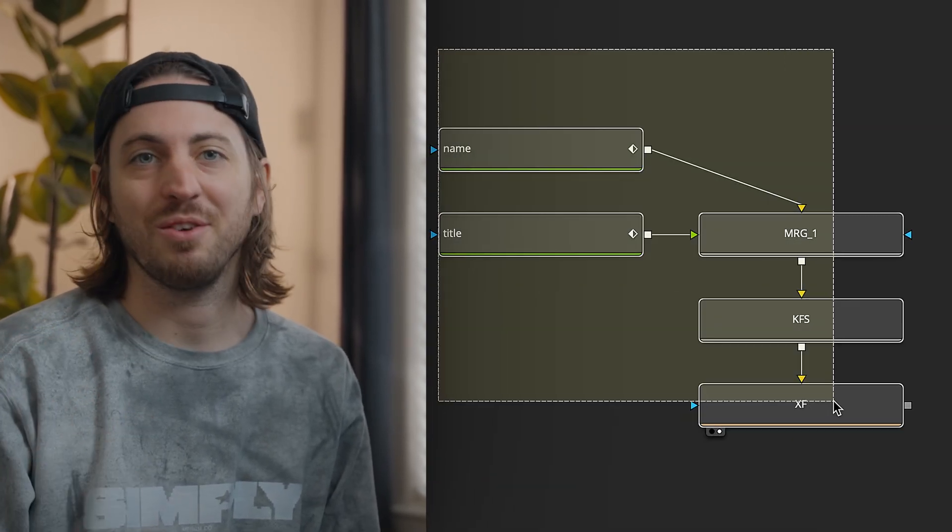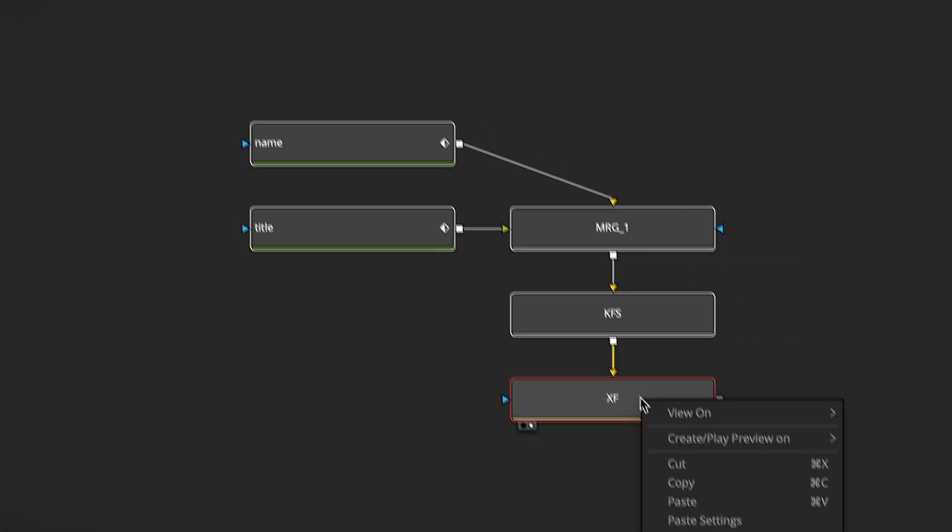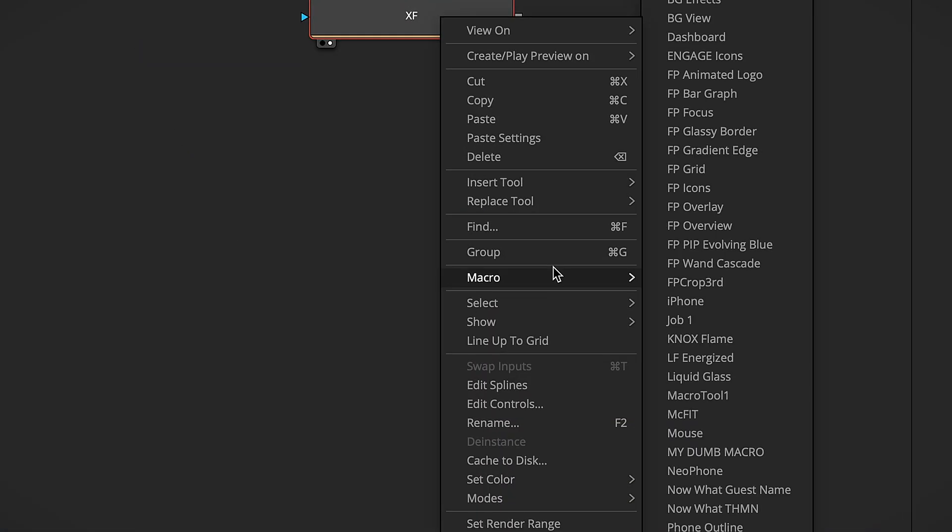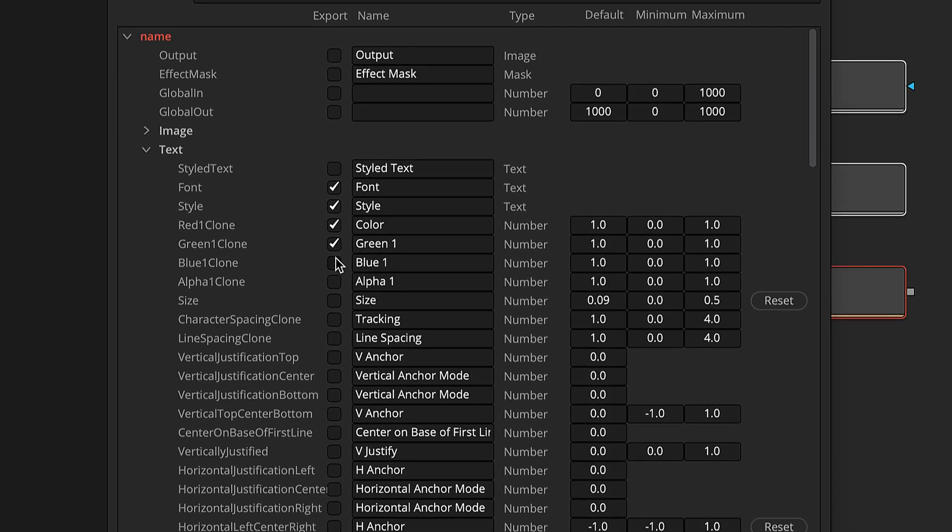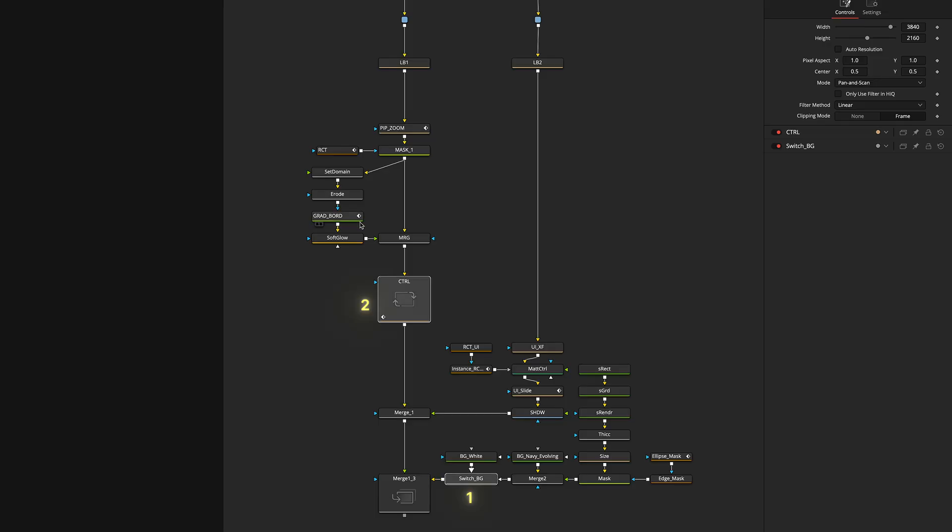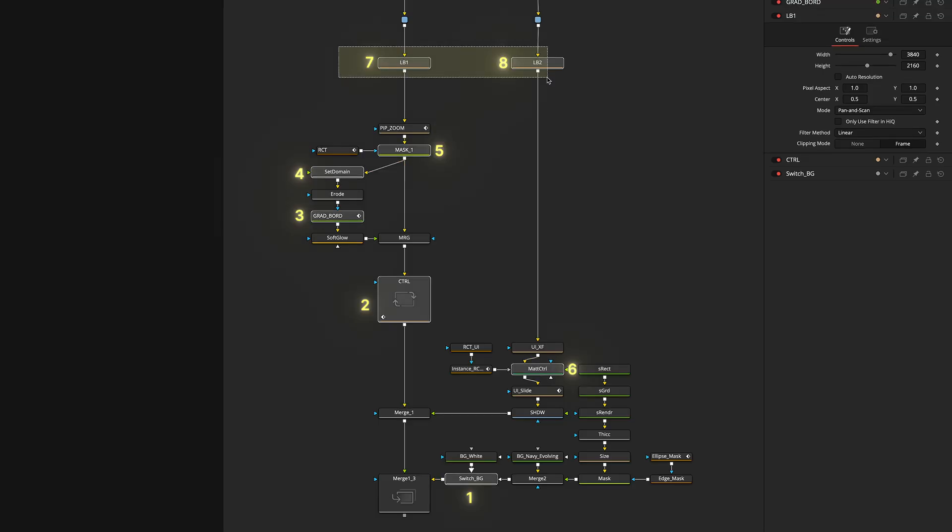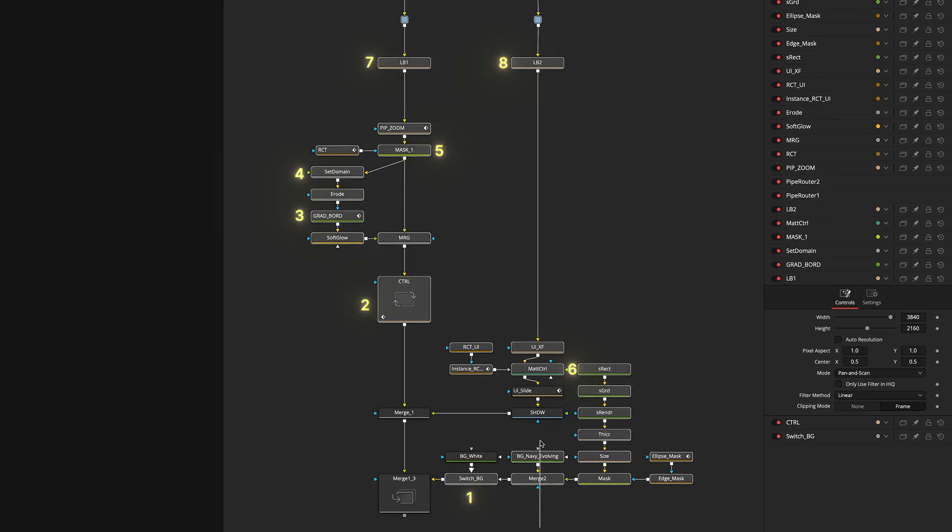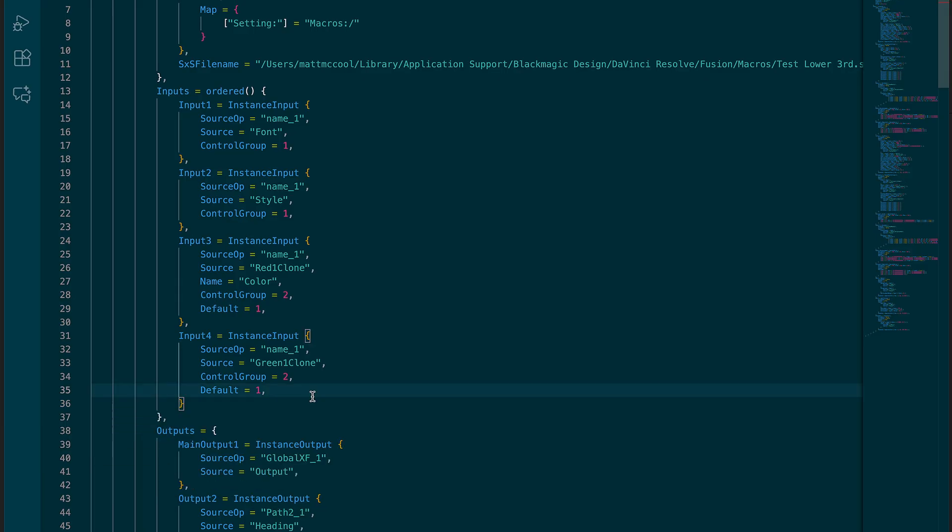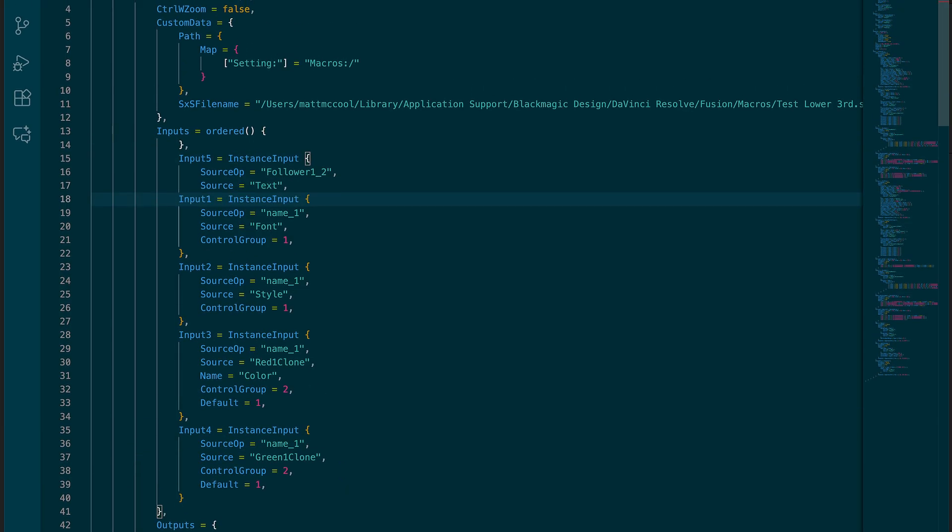I personally don't like the process of making fusion templates or macros. You have to make sure you select the nodes in the right order that you want the controls to show up in later. Otherwise, you have to either start over or fix this in a code editor.